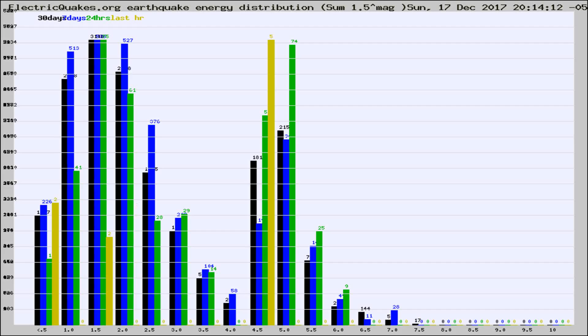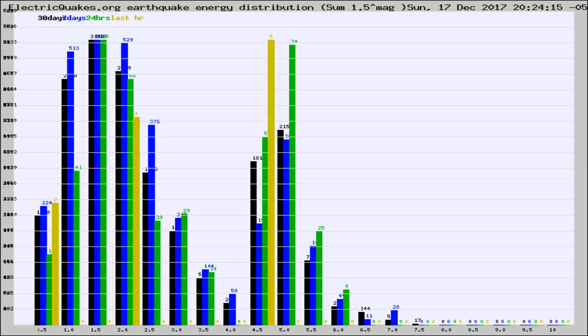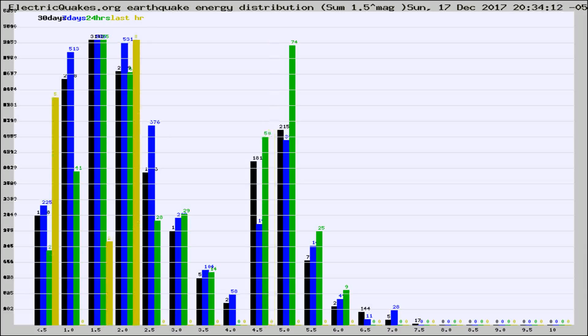Now you're looking at earthquake energy distribution by magnitude. This is worldwide, and you're seeing them changing as they did every 10 minutes within the last hour.